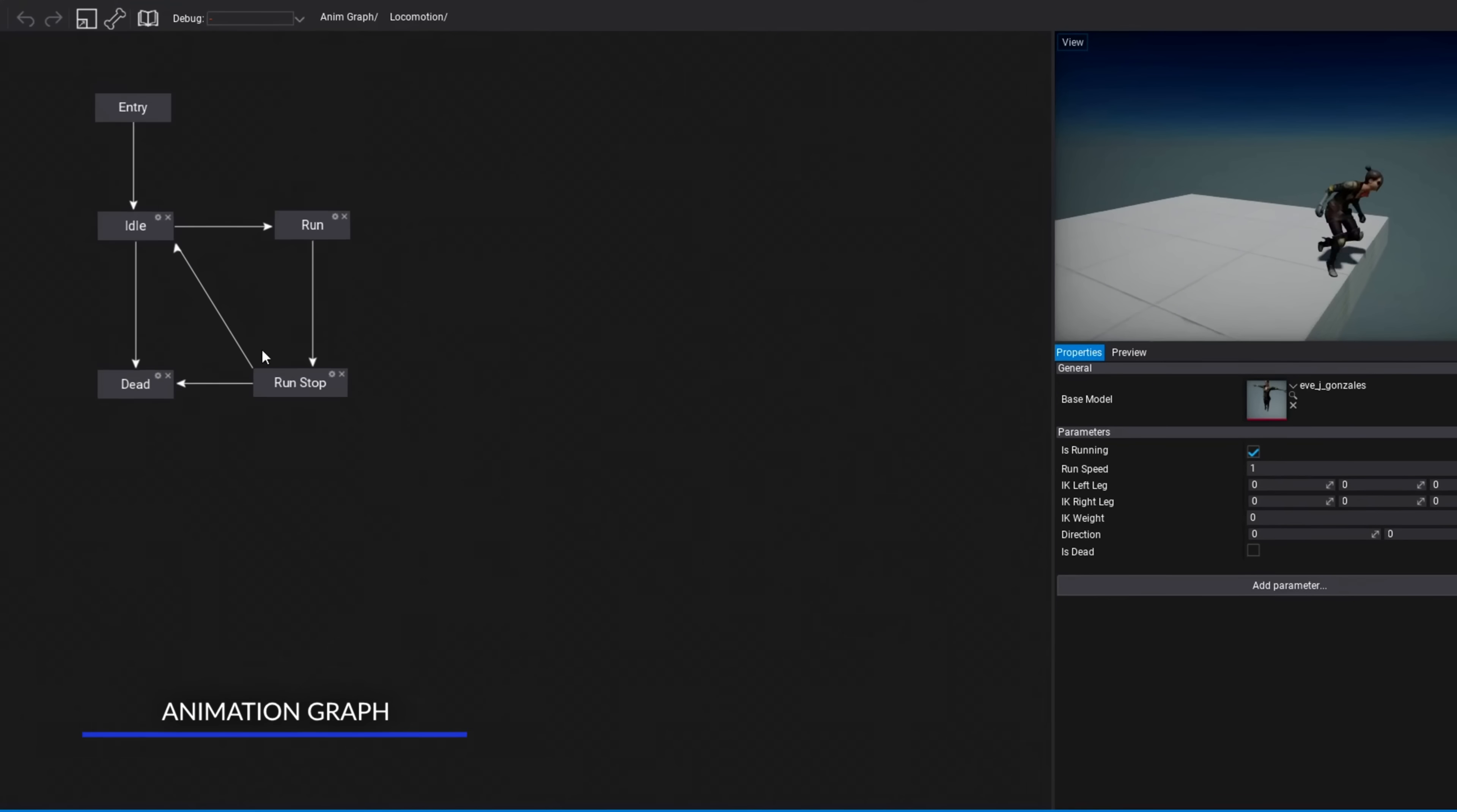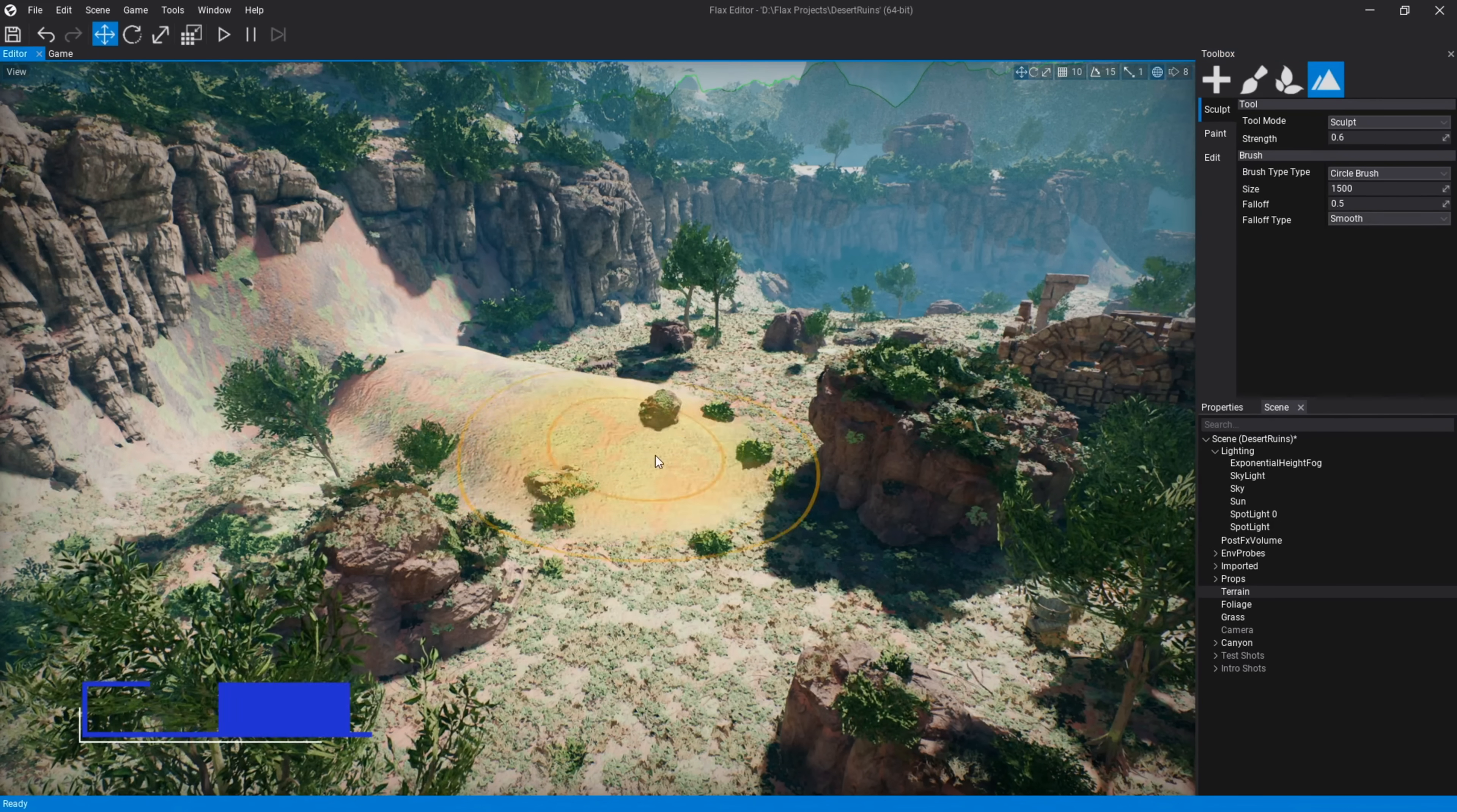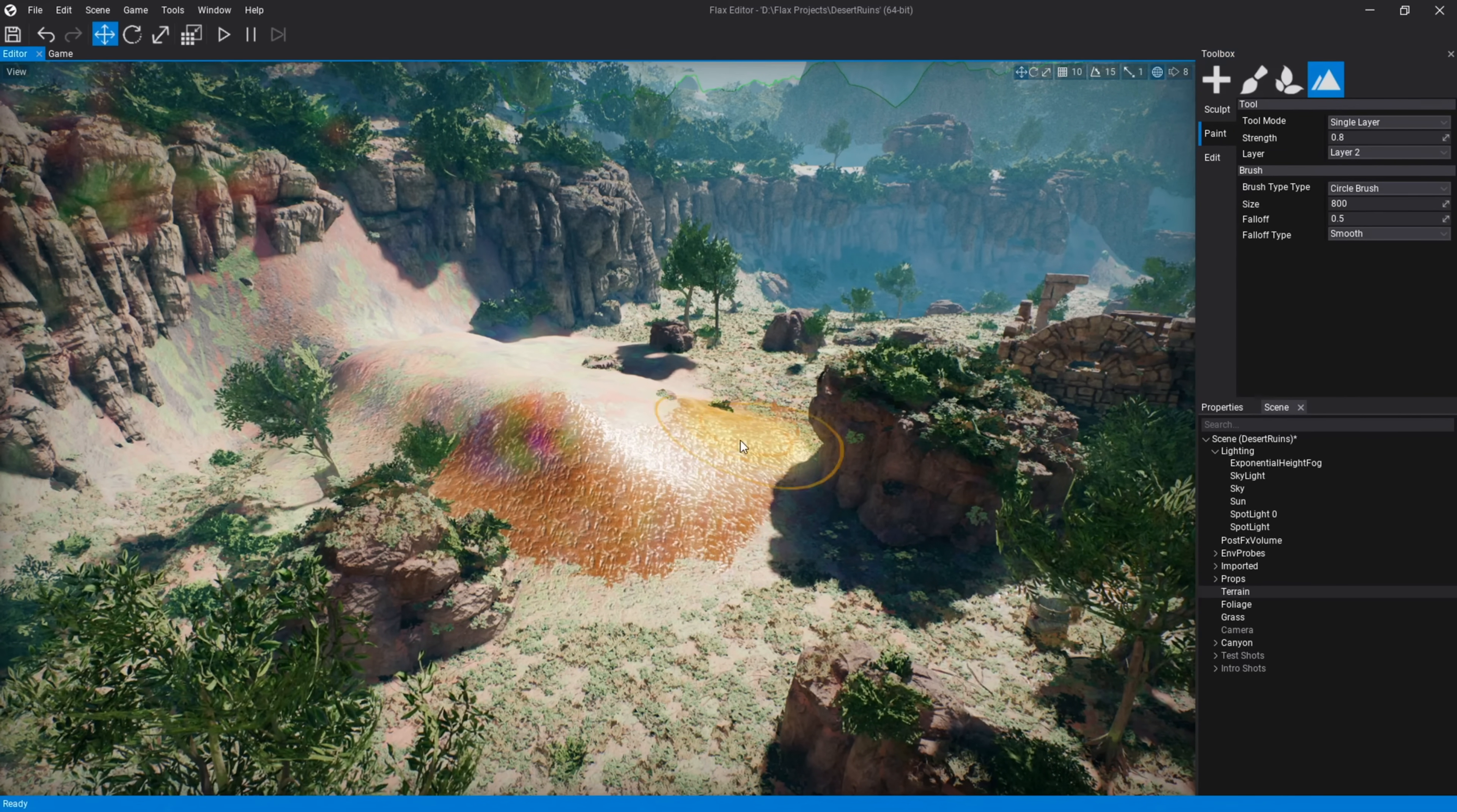And it is very graphic-oriented, feature-rich. You've got animation editors, terrain editing tools, etc. There is a ton in Flax.